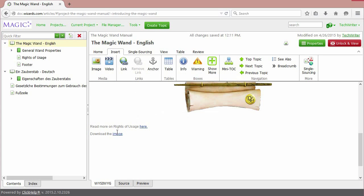And this is the link. If you click the unlock and view button and click this link, the file will start downloading.